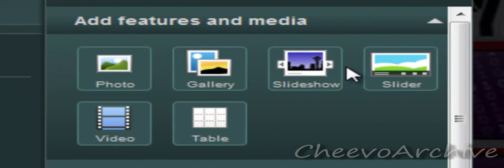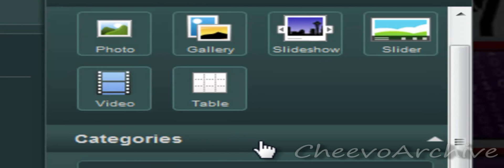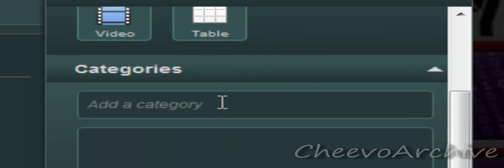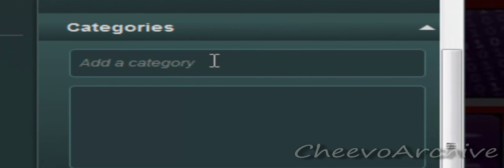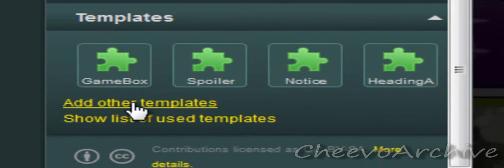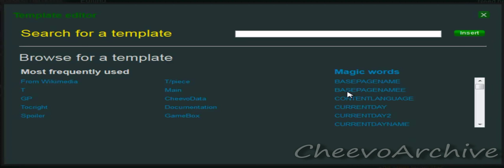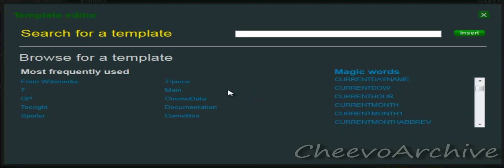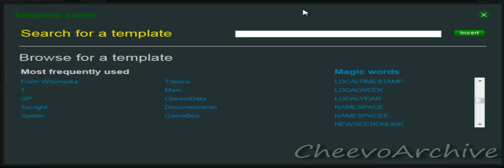On the side you'll find adding features and media, including photos, videos, tables, galleries, sliders — you name it. Adding categories is one of the prerequisites of actually making a page, so you need to know how to make them in order to keep the wiki's structure. And templates — we have thousands of templates, so feel free to go through and use them all. You'll have to look on our special all-pages template page and then type it in.